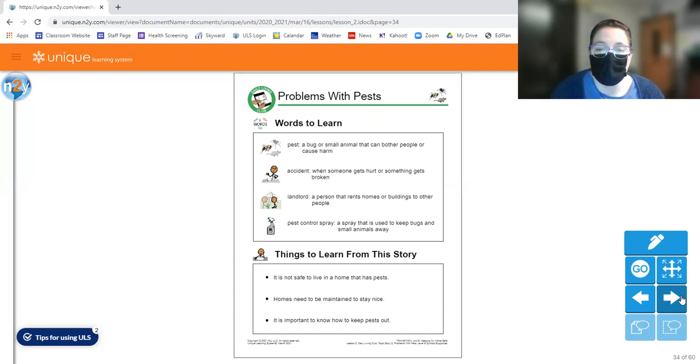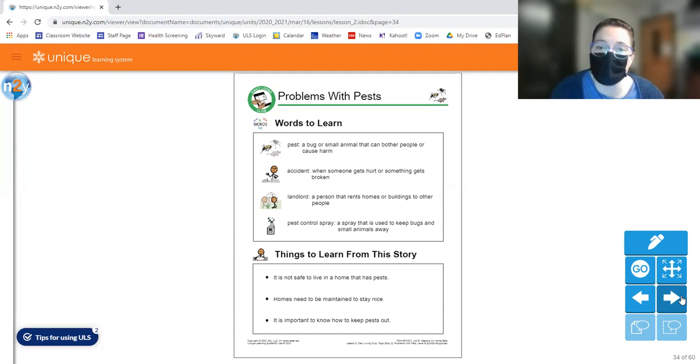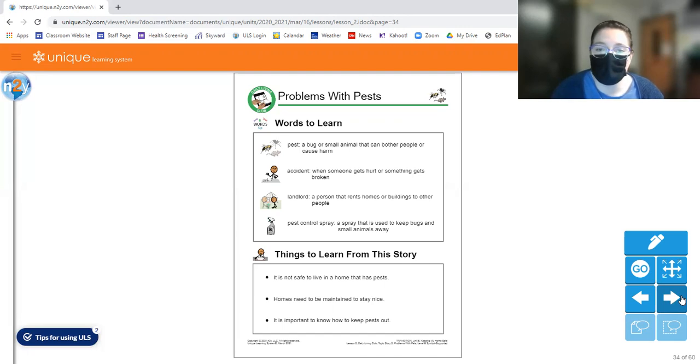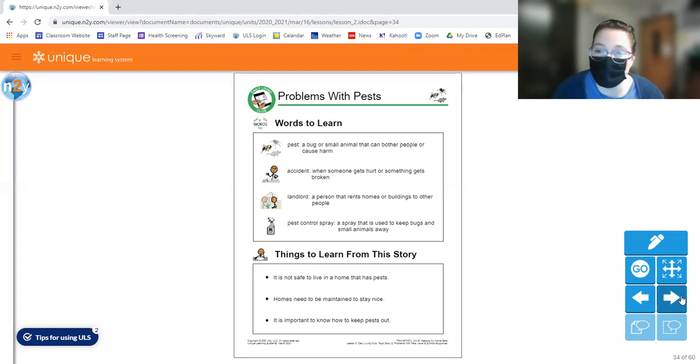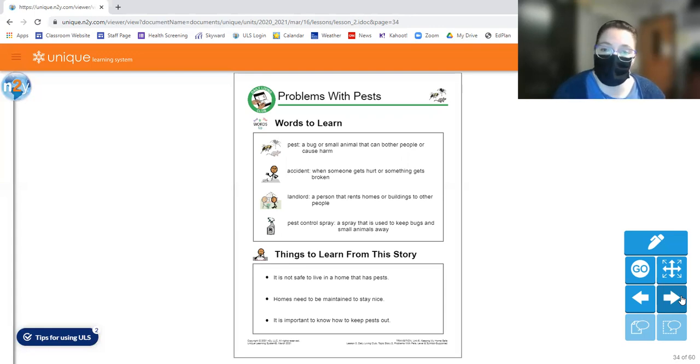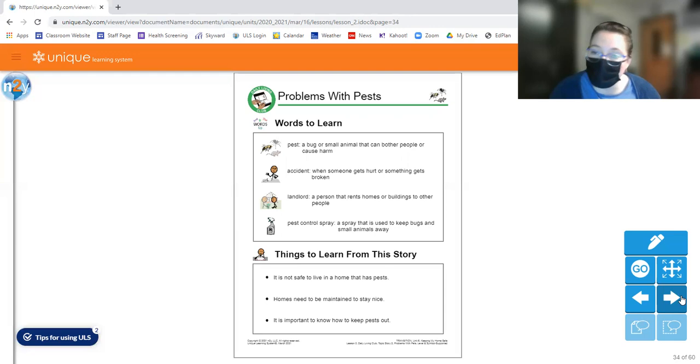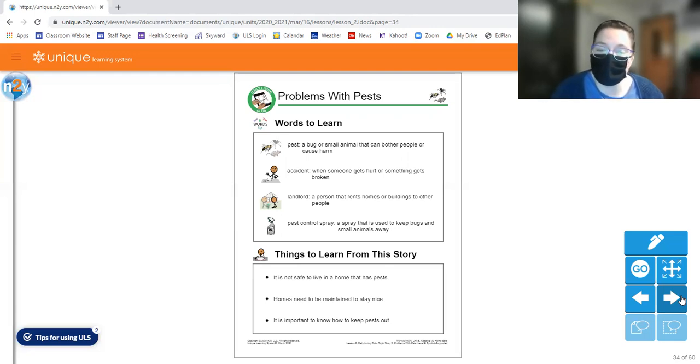What about the word landlord? Have you ever heard of that? So that's a person that rents homes or buildings to other people. So if you are a person that rents, like I do, I rent a home in Mount Pleasant. I have a landlord. So that person is the person that actually owns my house. And I just kind of pay them money to live there.